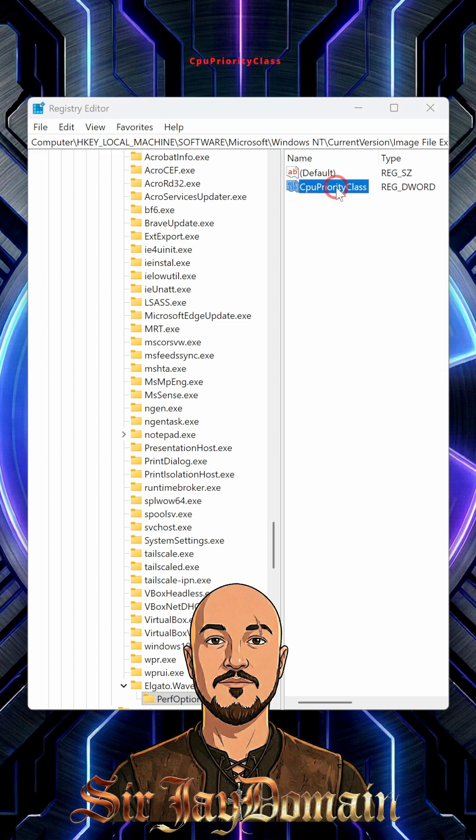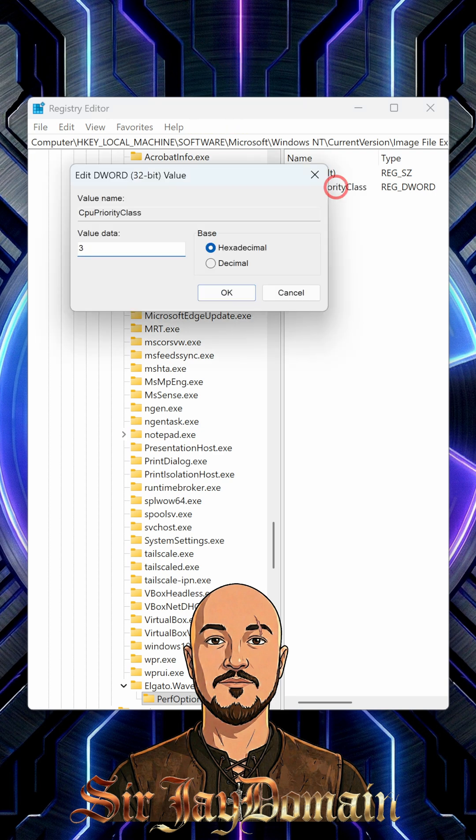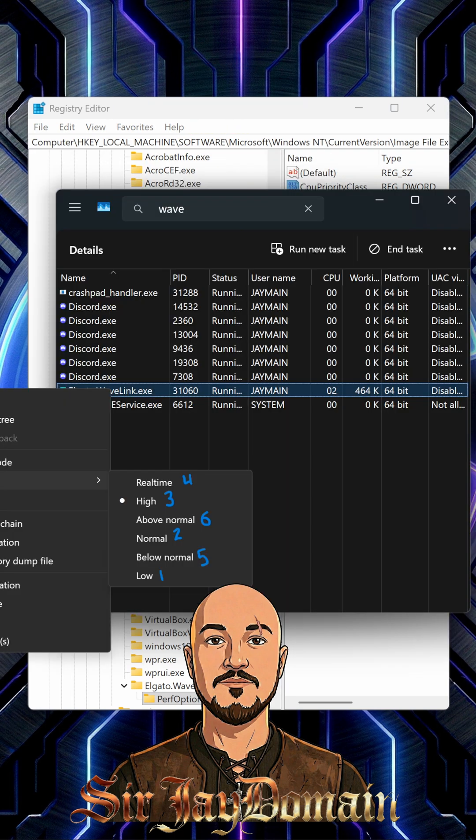Double click into this and change the value to 3. This is going to be high. Then click OK. And here are the numeric numbers for the DWORD correlating to the process priority: Real Time is 4, High is 3, Above Normal is 2, Normal is 2, Below Normal is 5, and Low or Idle is 1.